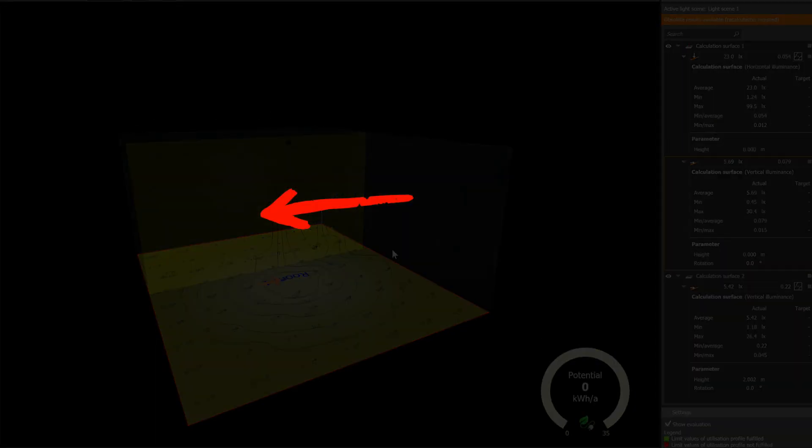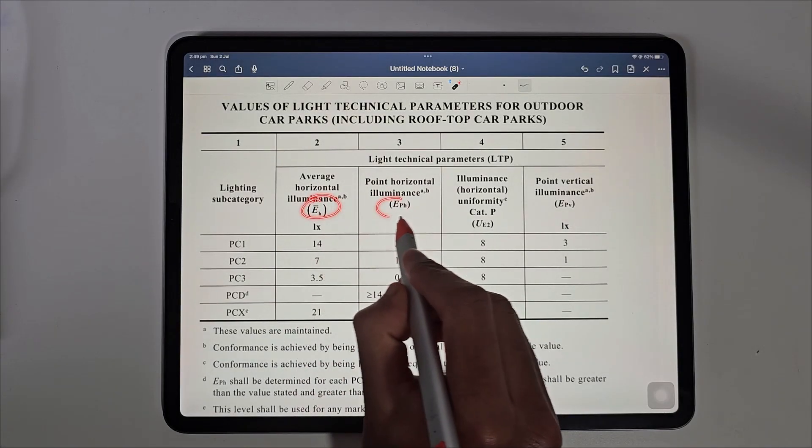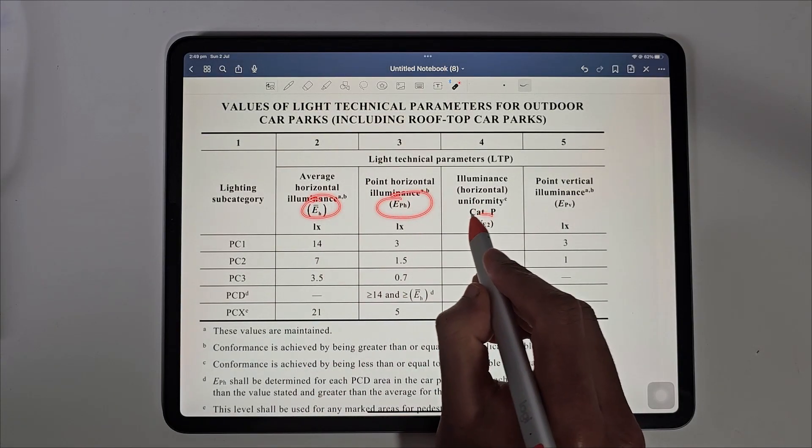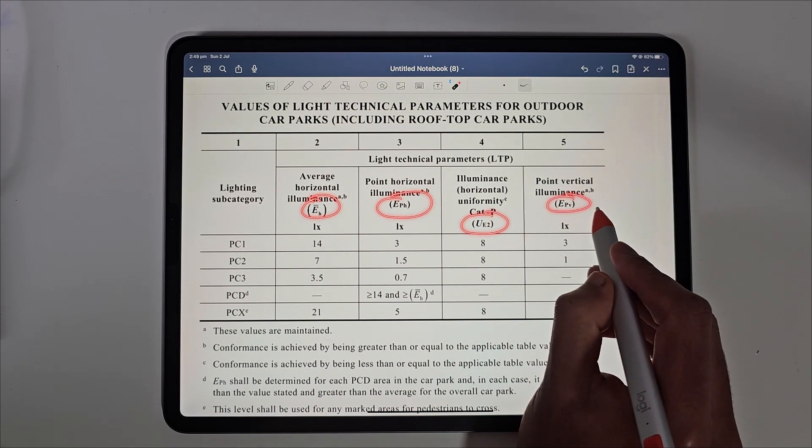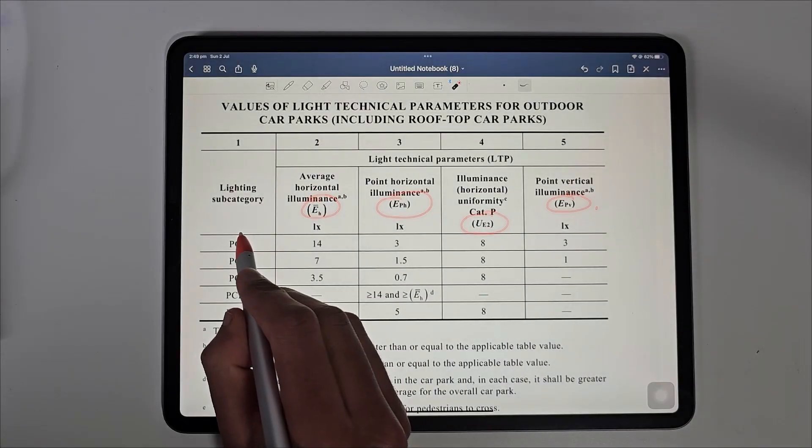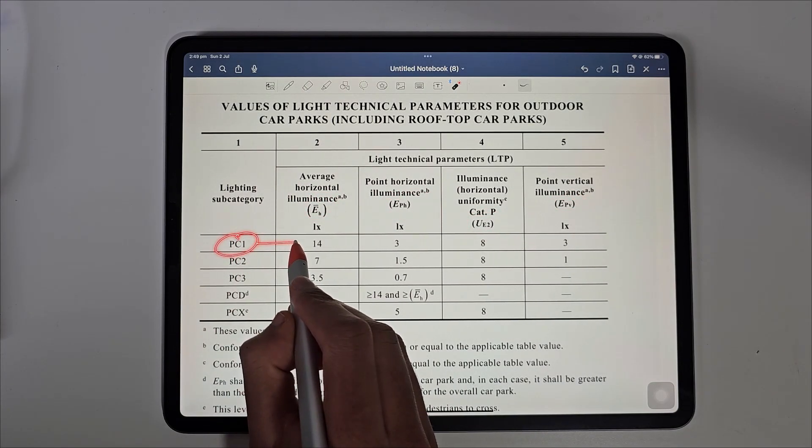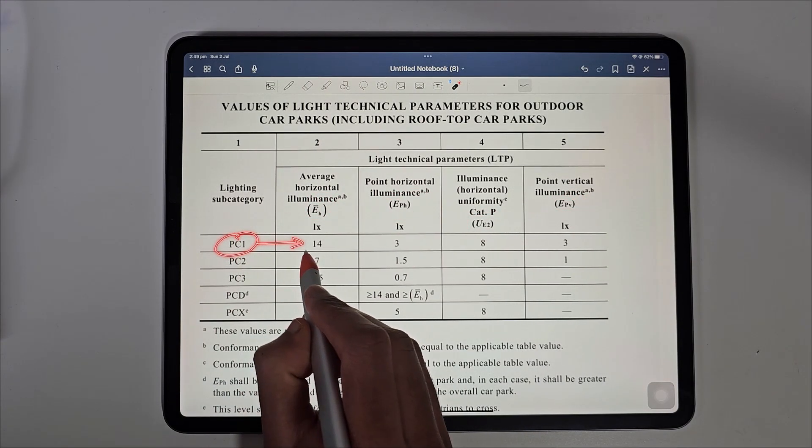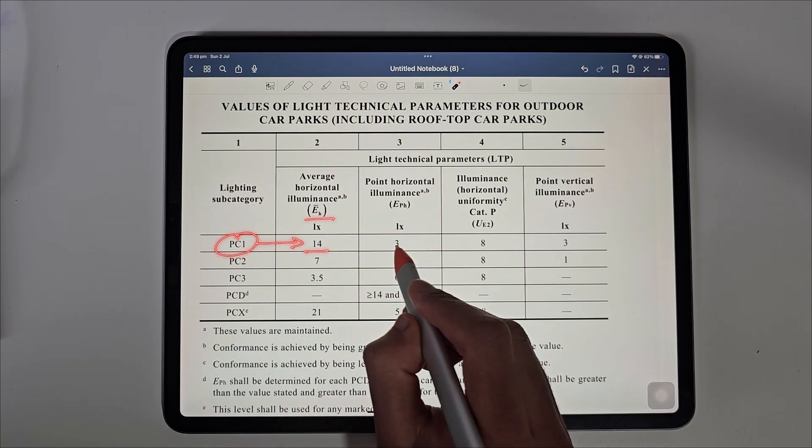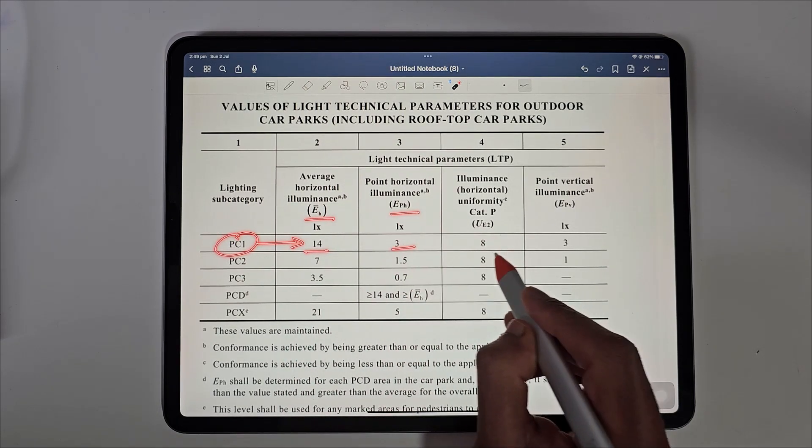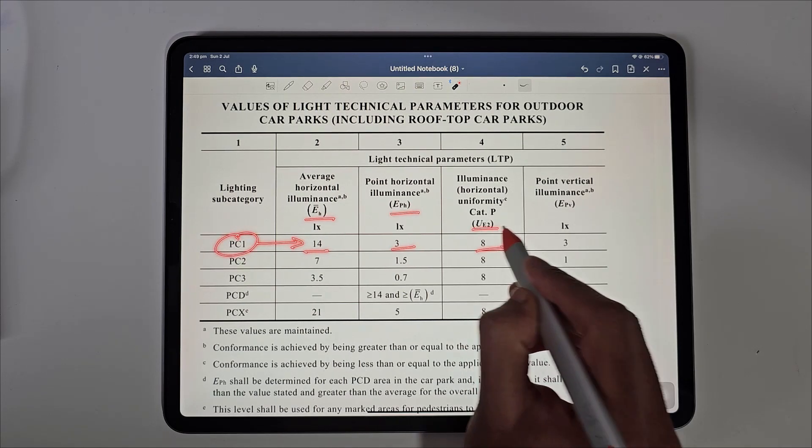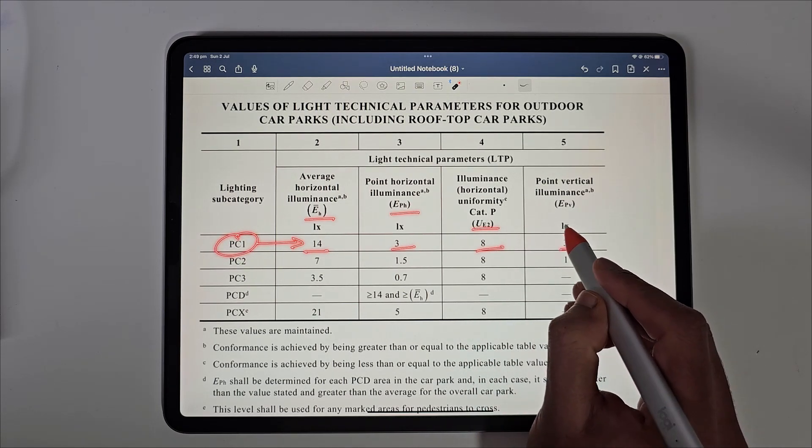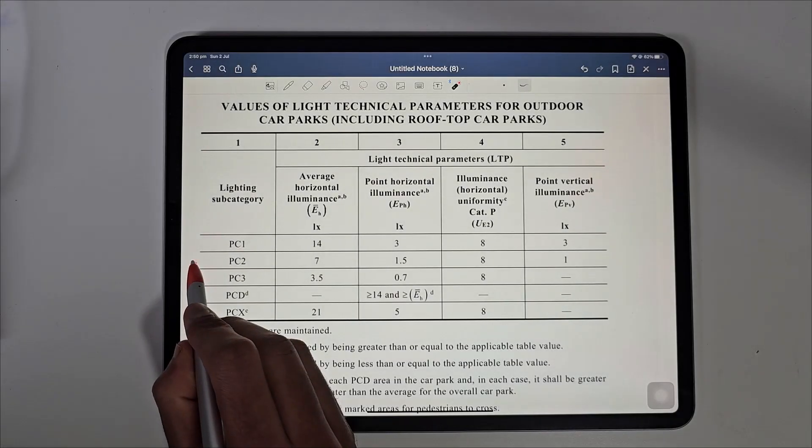Based on the categories we discussed earlier, the light technical parameters for an outdoor car park vary. For PC1, the average horizontal luminance should be 14 lux with a minimum of 3 horizontal and uniformity should be less than 8 and minimum vertical point luminance as 3.